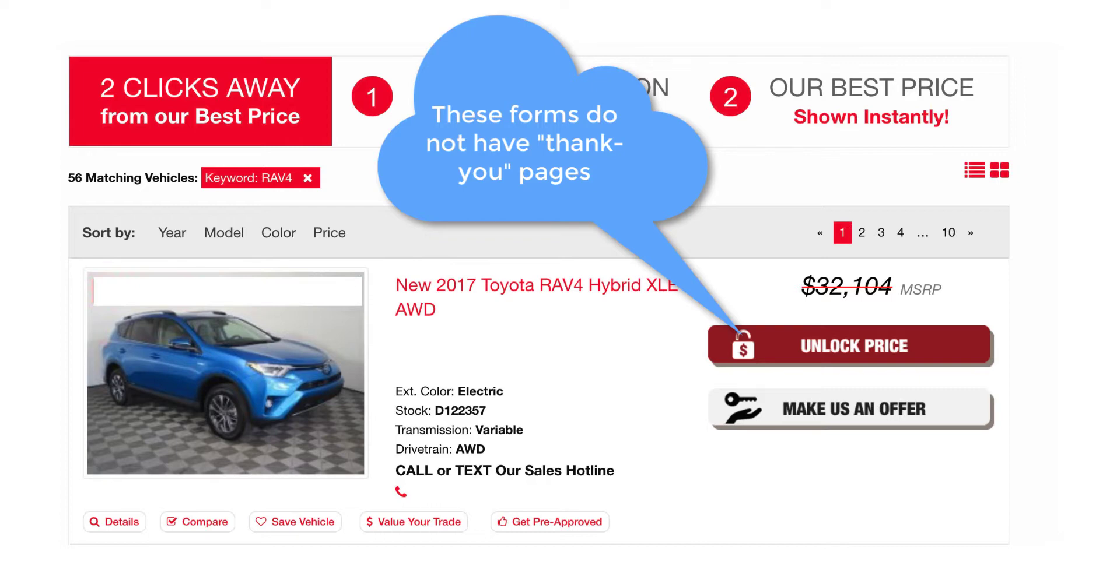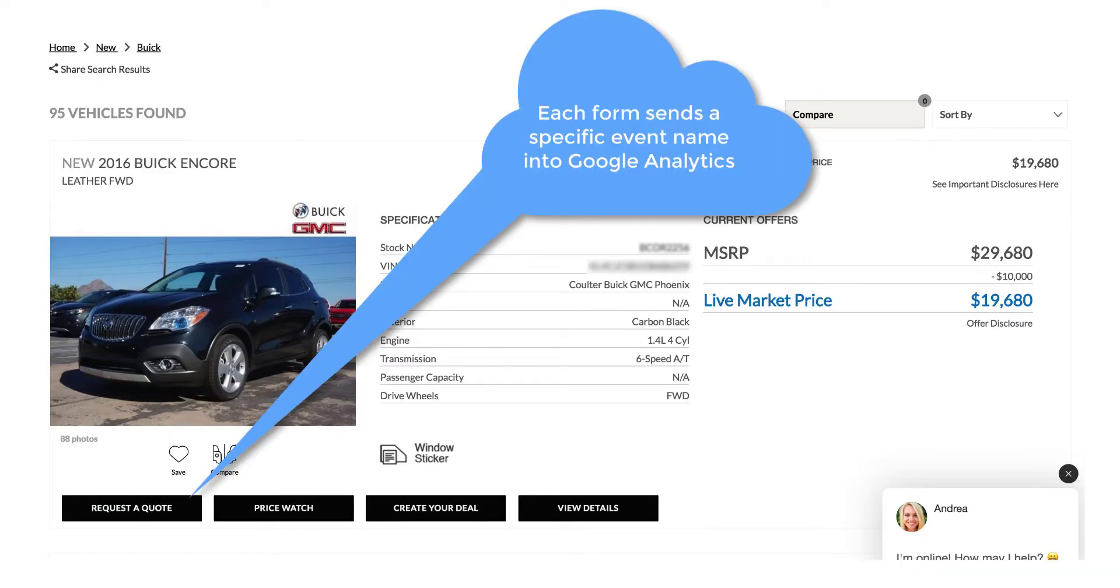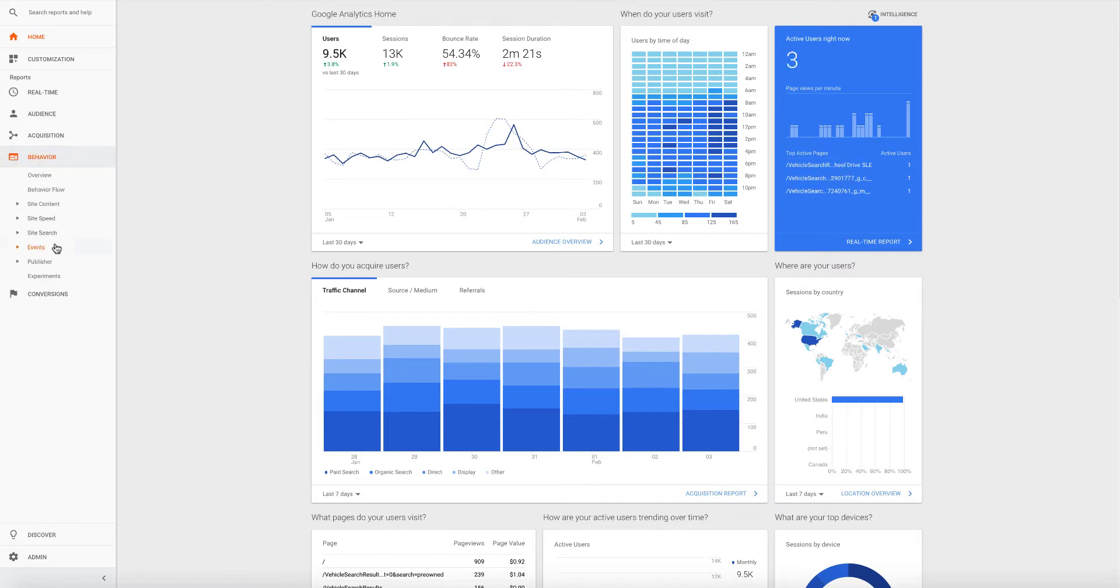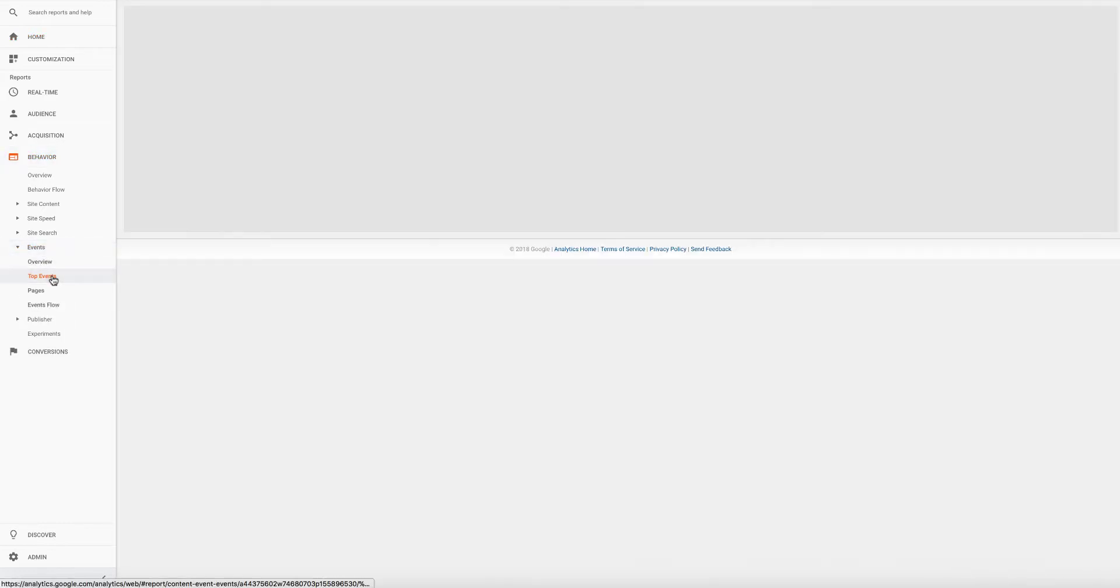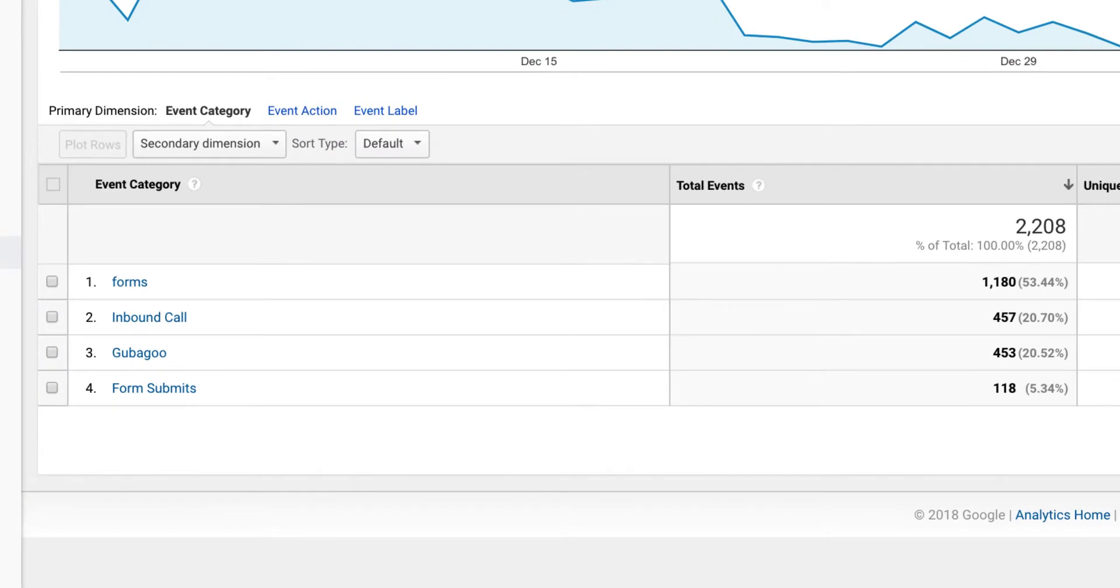On the other hand, CDK has events firing every time a form is completed, which allows us to create a standard goal that's compliant with the PCG specification for Google Analytics and to create goals for the new 2.0 specification for forms. First, let's go in and see where the events are in Google Analytics for CDK websites regarding form submissions. If you click on behavior and then events and top events, you will see all the events that are firing for this dealership.